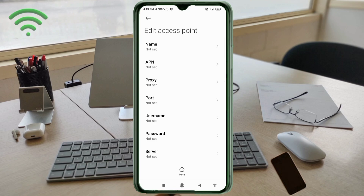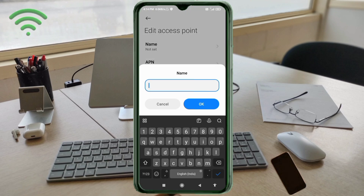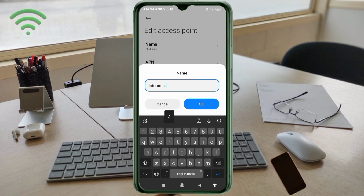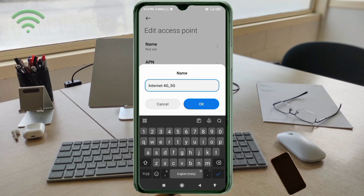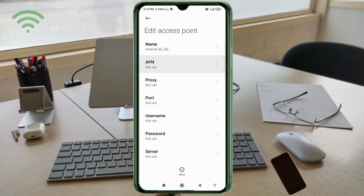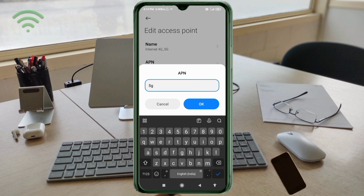Enter APN settings. Tap the Name field. Guys, capital letter and small letter — very important. Then follow the steps. Name: Internet 4G_5G. 'I' capital letter, space, 4G — 'G' capital letter — underscore, 5G — 'G' capital letter. Tap OK.